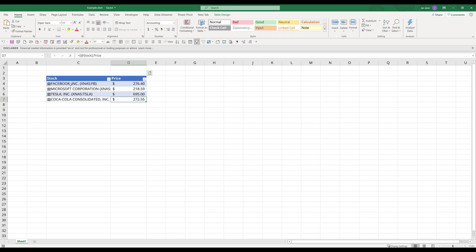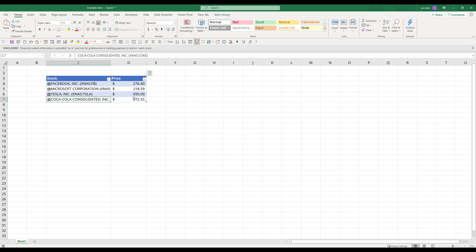So here's my stock table. In this table I have four stocks: Facebook, Microsoft, Tesla, and Coca-Cola. I want to write a macro to refresh the live price every 15 minutes.